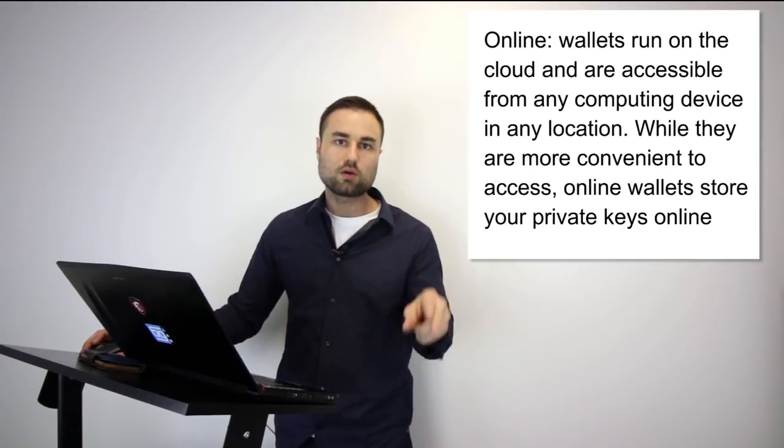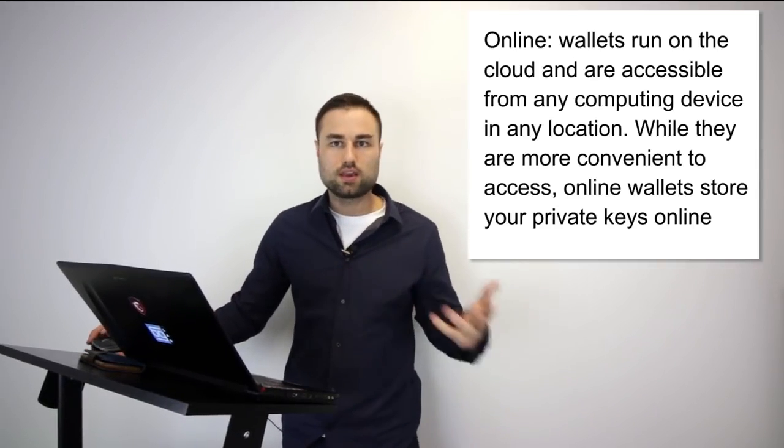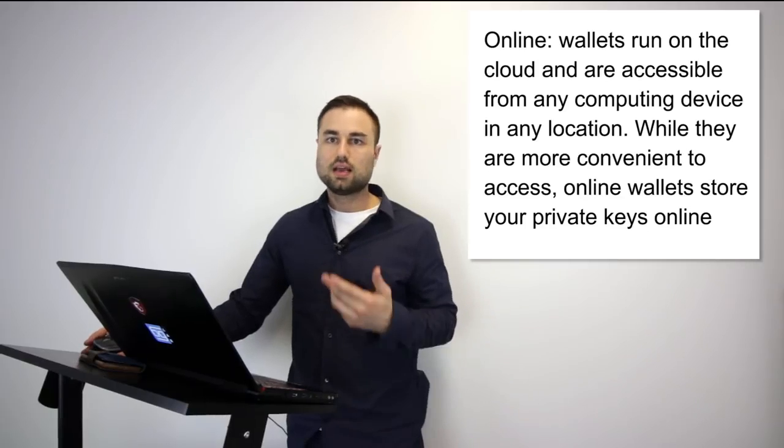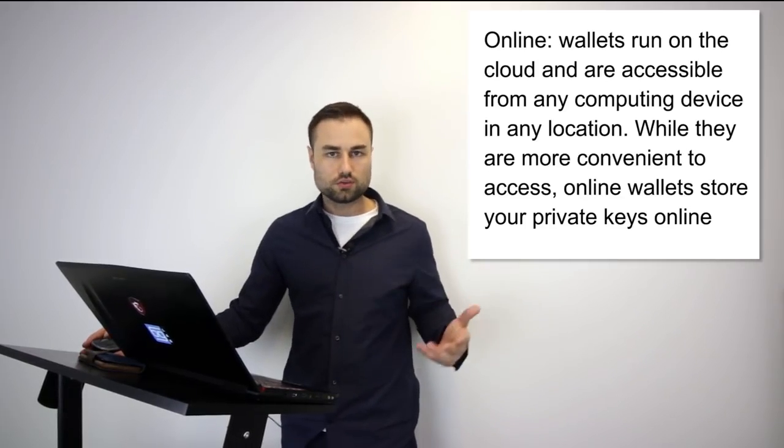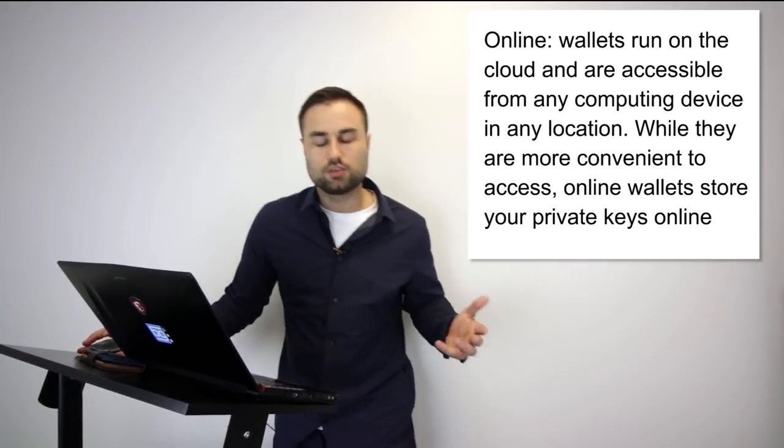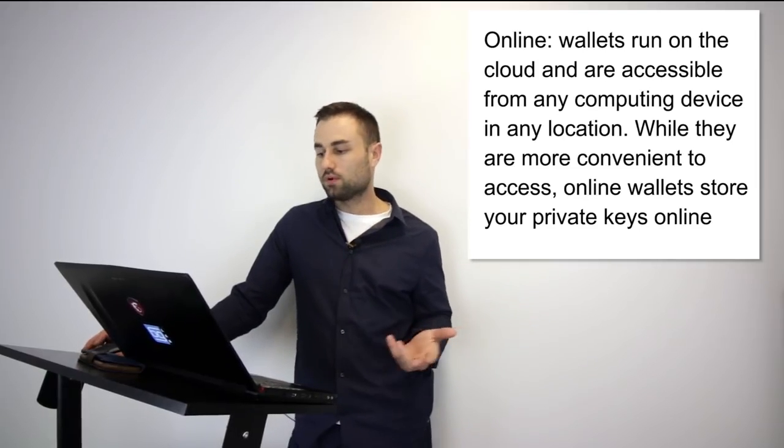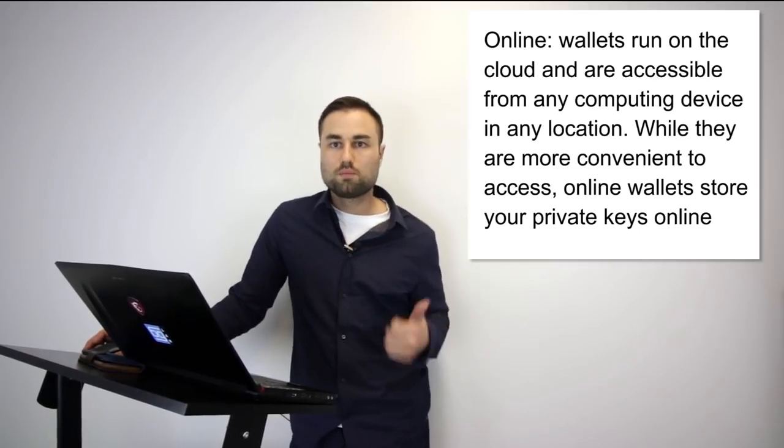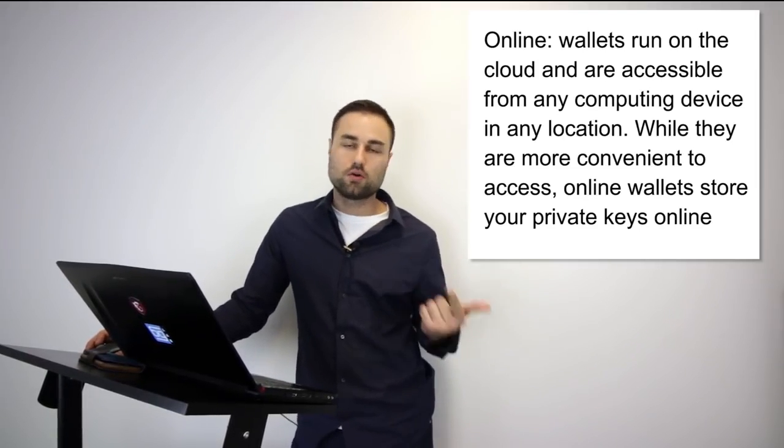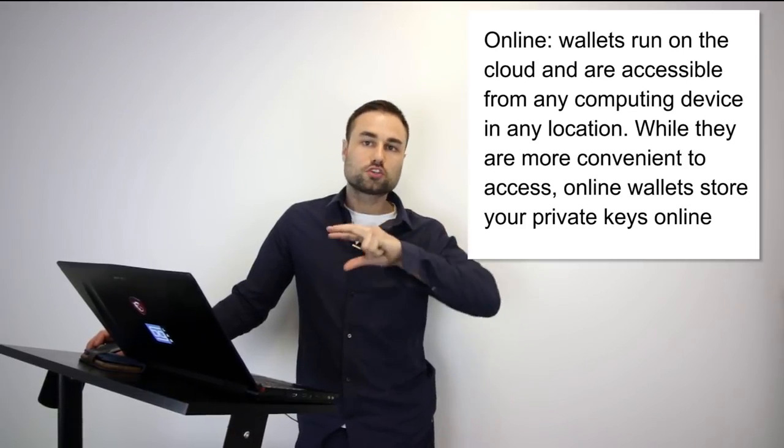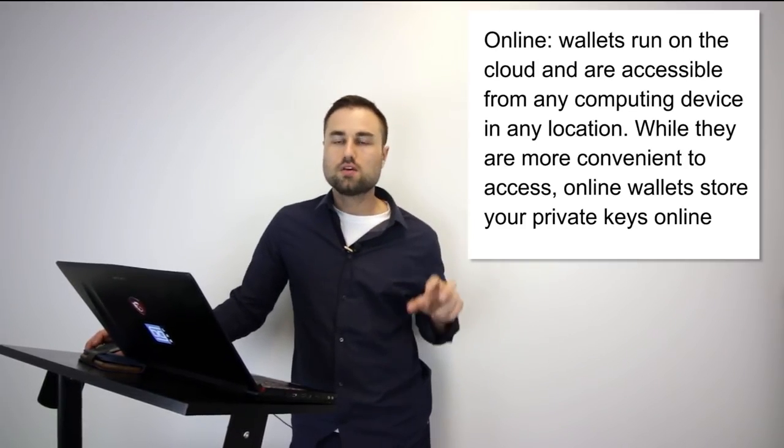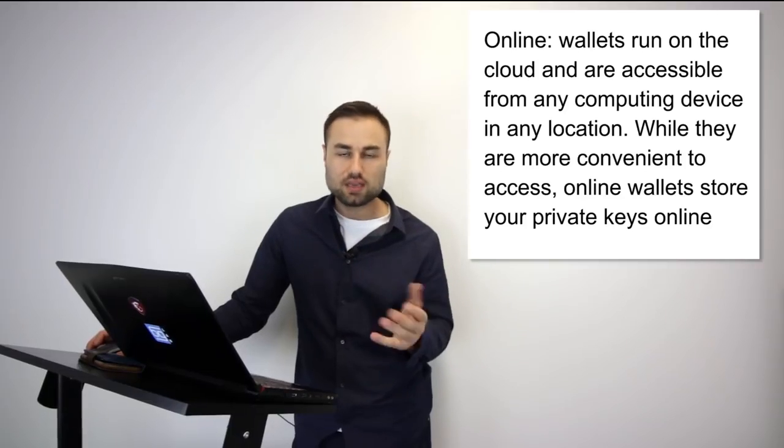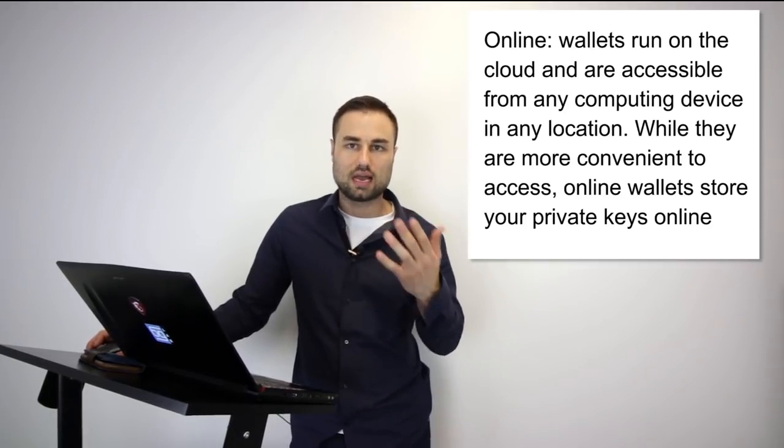Second type is an online wallet, a cloud wallet. The pros for a cloud wallet is obviously you can use it anywhere, you can use it on different devices. However, with this easy use, there is a security issue. People can hack your passwords easier, they can clone your phone. You have more surface area and more real estate for people to access your private keys, therefore getting access to your cloud online wallet.